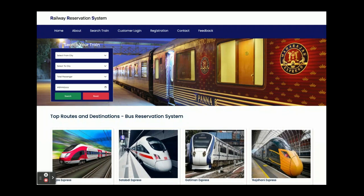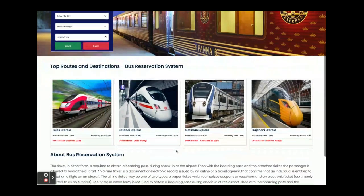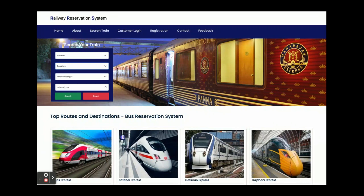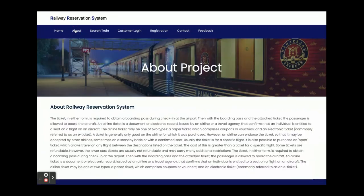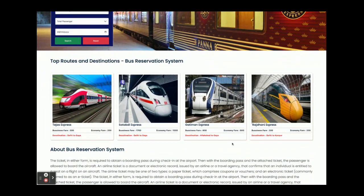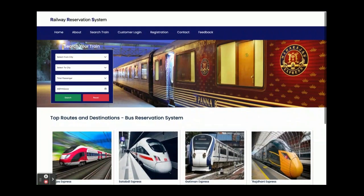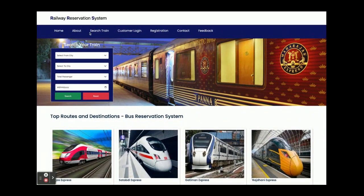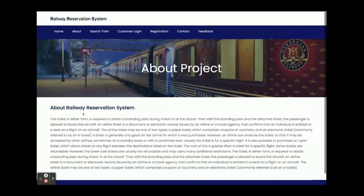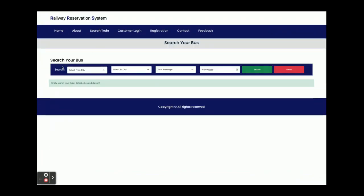You can see the home page right here. All the trains are coming from the database, and all the dropdown values are also coming from the database. The About page is a static page — there is nothing dynamic on it. The dropdowns and the trains are dynamic, and the About information is also coming from the database.